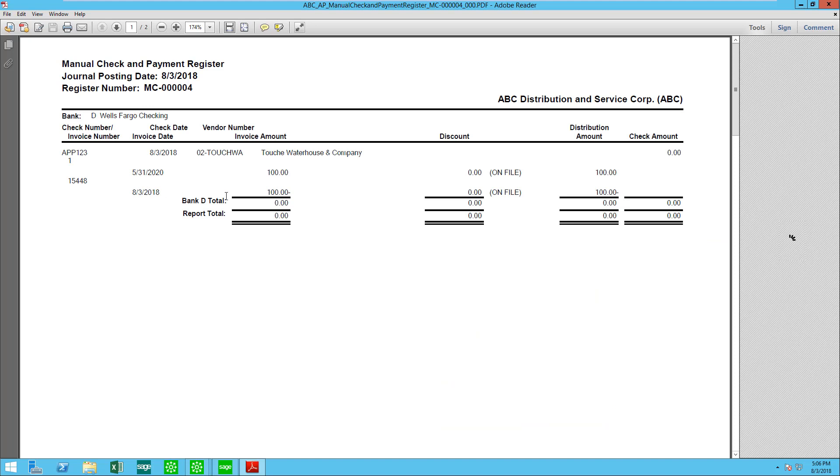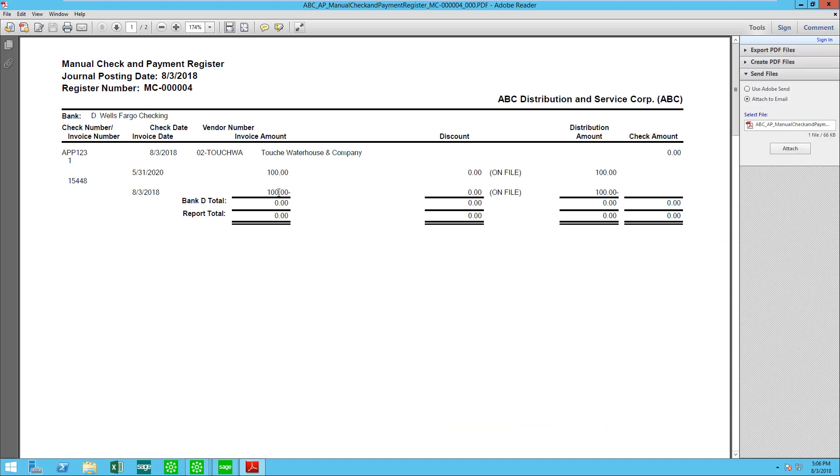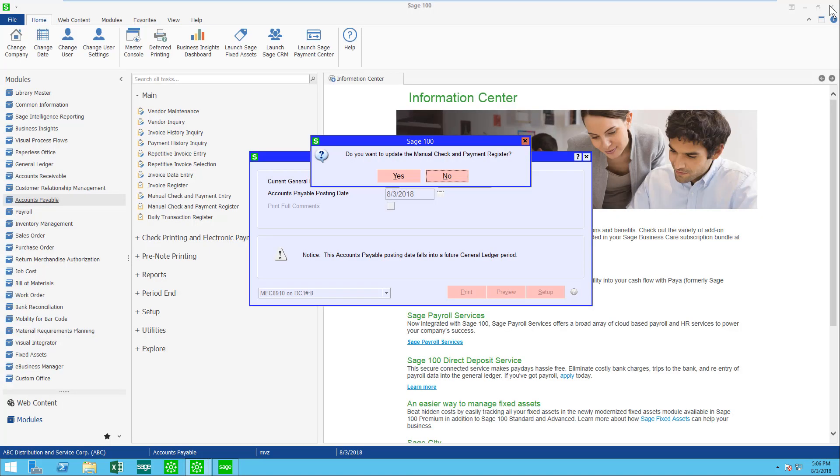Here are two invoices. Here are the invoice amounts, and let's go ahead and update our manual check.